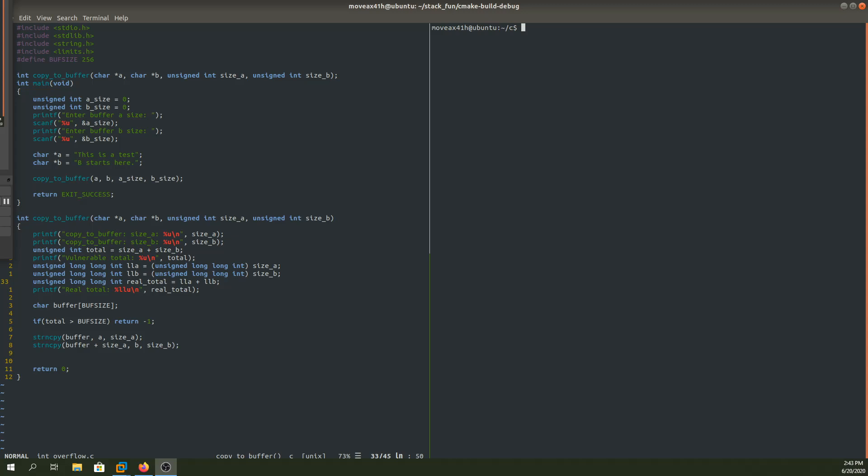Hey everybody, welcome back to Binary Adventure. Today I want to go over a little buggy C program. There's a paper that I got this copy to buffer function from, essentially. I modified it a bit, but I'm going to link that paper in the description because I think it's an interesting paper. You should read it.